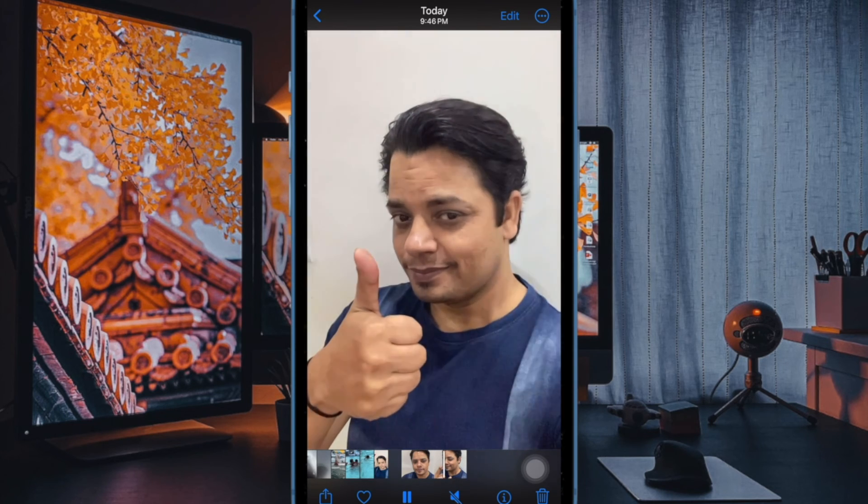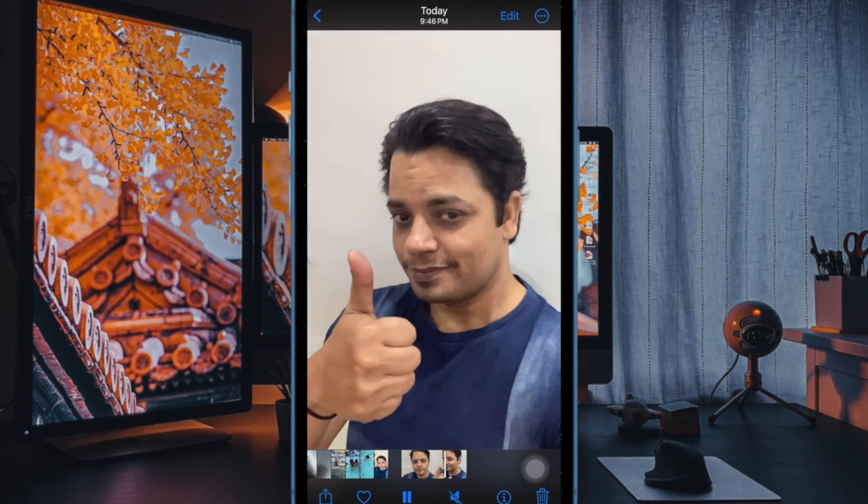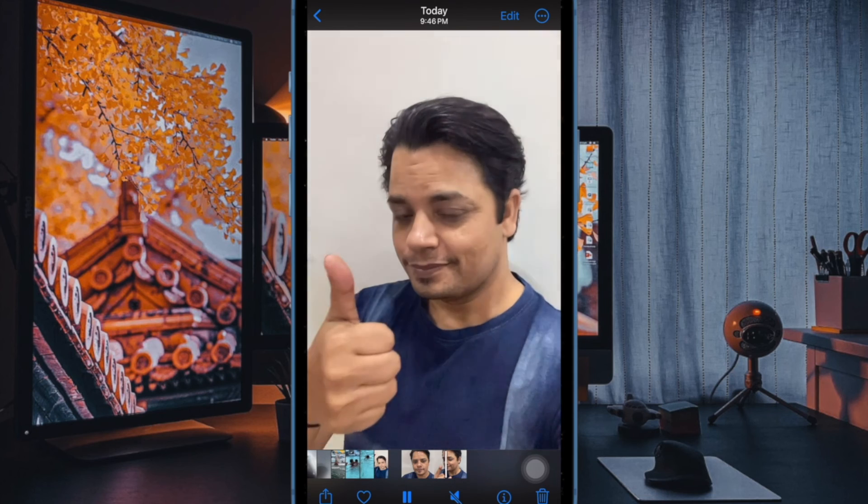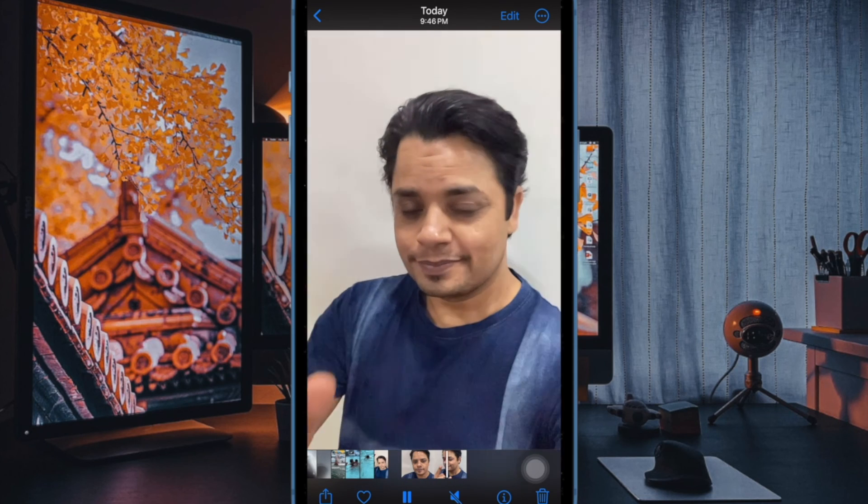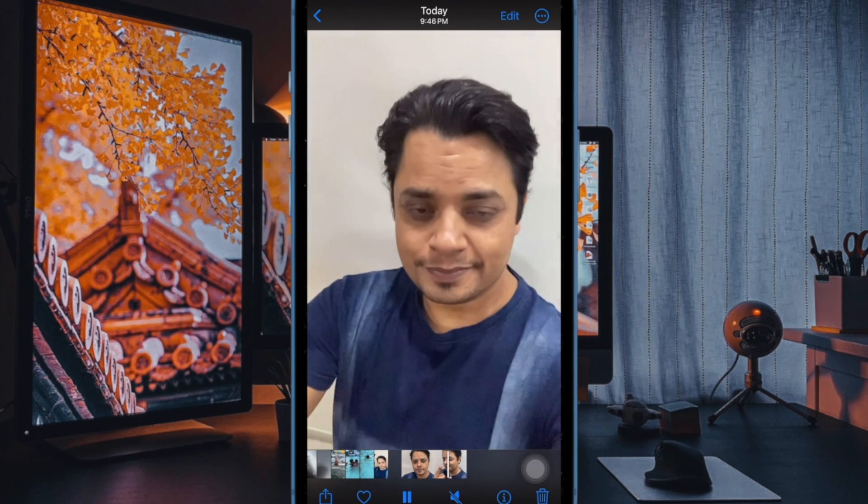If you found this video helpful, do like and save it, and I'll see you in the next video with more such handy iPhone tips. Stay safe and I'll see you in the next video. Bye-bye.